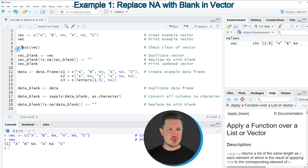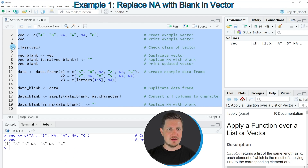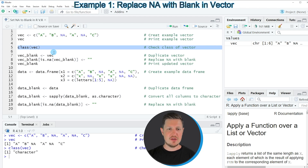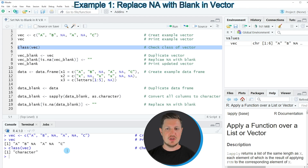We can also check the class of our vector using line 5 of the code, because this is very important for the replacement of our values. After running line 5 you can see at the bottom that the class of our vector is the character class.